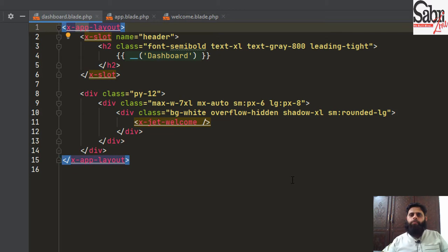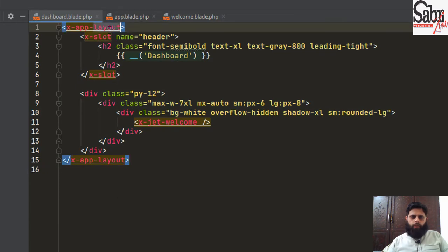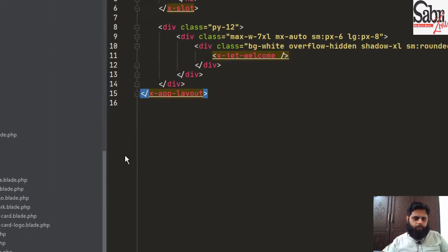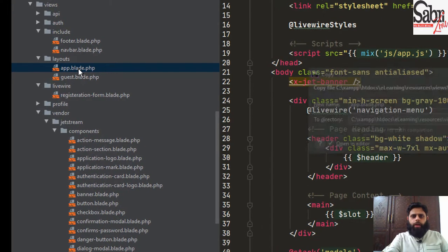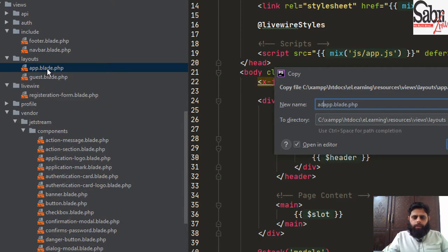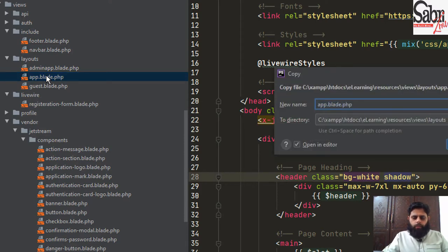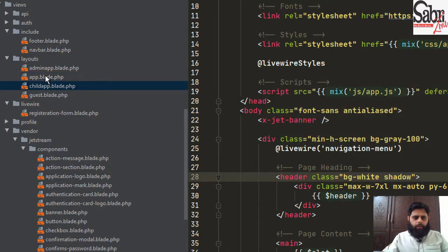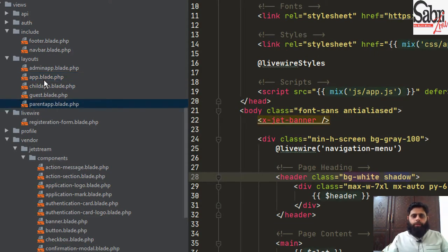As we are learning about multiple authentication, I have to create 3 different dashboards. I'll copy the existing layout — but first let me show you the layout. We have x-app-layout, which means inside the layouts folder we have a file named app. I will use F5 to duplicate and create adminapp.blade.php, child.blade.php, and parentapp.blade.php. So now we have 3 different template files.